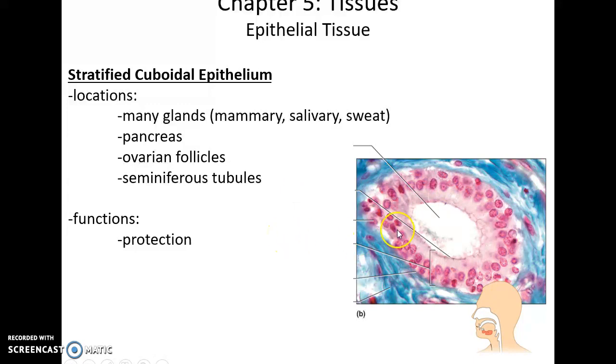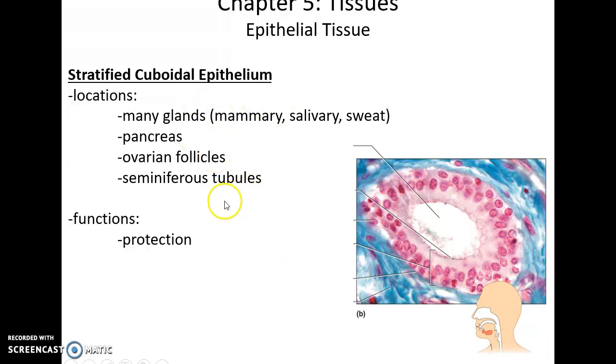Stratified cuboidal epithelium has two or more layers of cuboidal cells. They can be found in glands, the pancreas, ovarian follicles, and seminiferous tubules, and are often involved in protection.